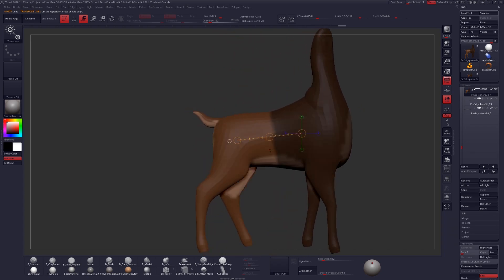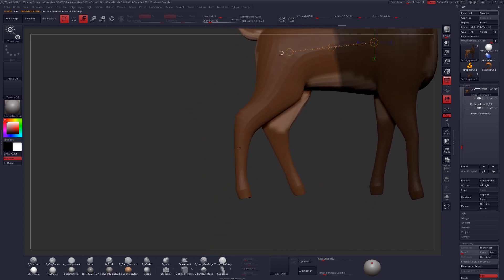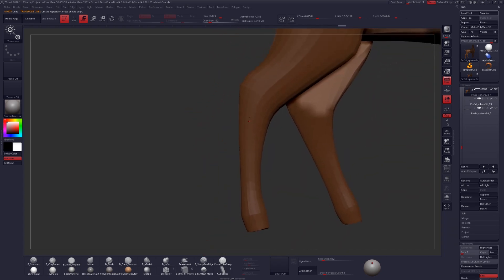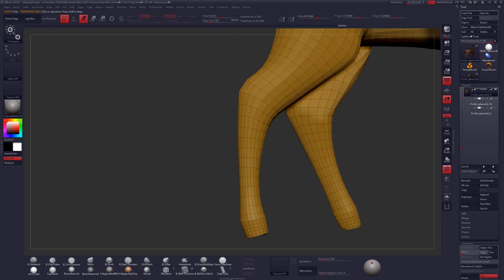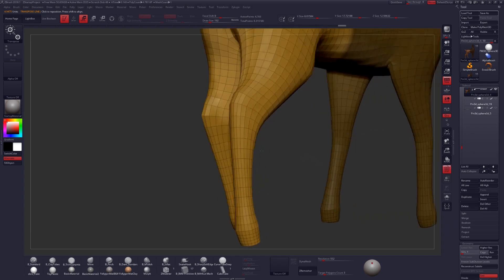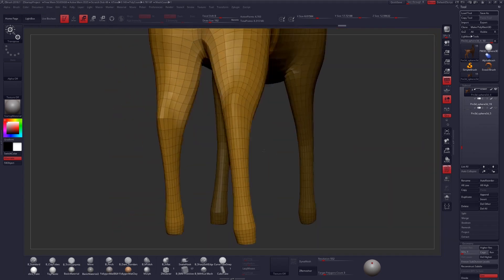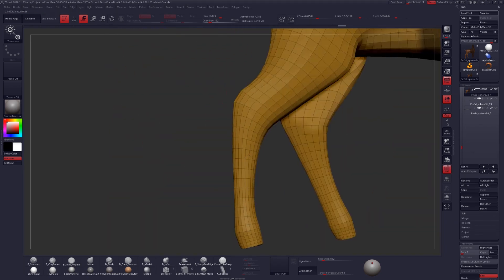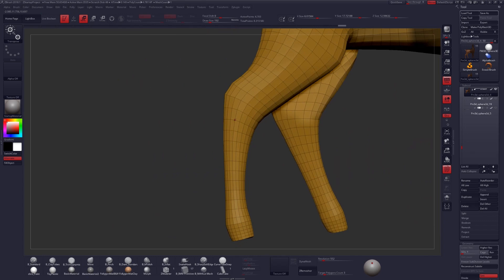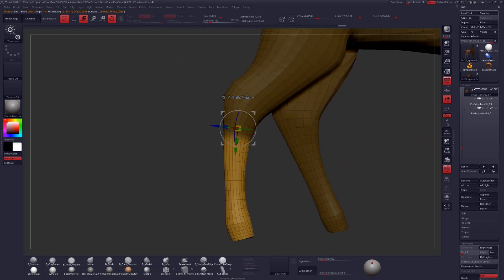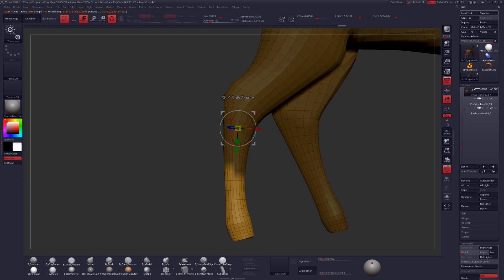And this is called topological masking because it flows with your geometry. So you can see I have some edge loops down here in this leg, and again by using the Transpose tool or 3D Gizmo, I can simply CTRL click and drag down the length of that object to mask it based on its topology.